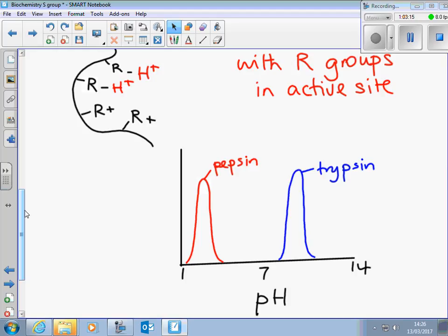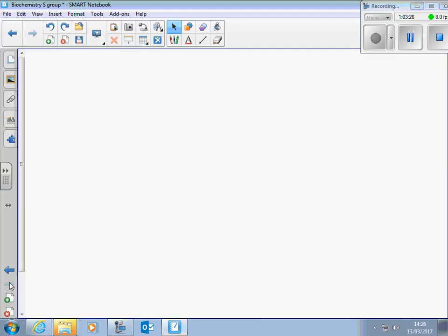The next two go together: substrate concentration and enzyme concentration. Bear in mind that one enzyme molecule can convert anything up to 40 million molecules a second, so if we increase the amount of enzyme, double it, three, four, five — it's going to go faster. Increasing enzyme concentration gives you quite a lot of scope.